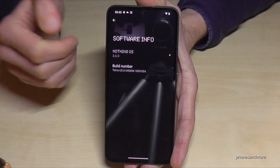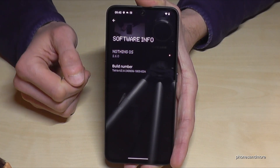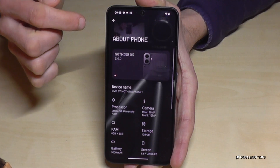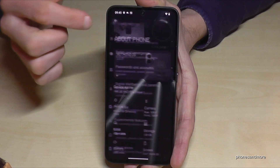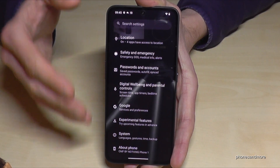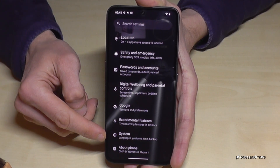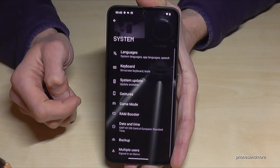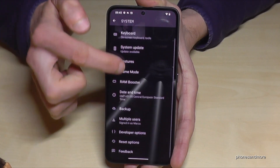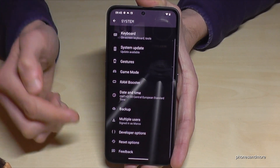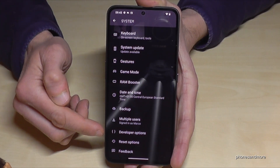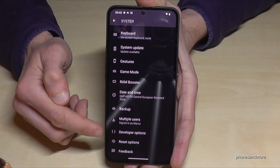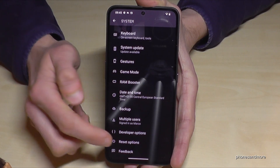But where to find the developer options? For that, go back one step, go back another step so that you're back in the general settings. Then tap on System. And now, almost at the end of the list, we have the developer options.